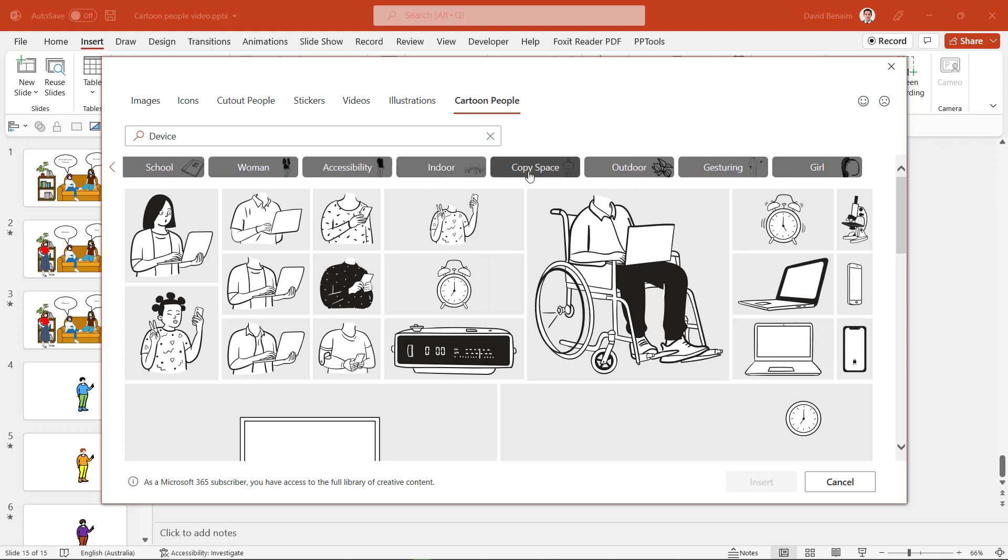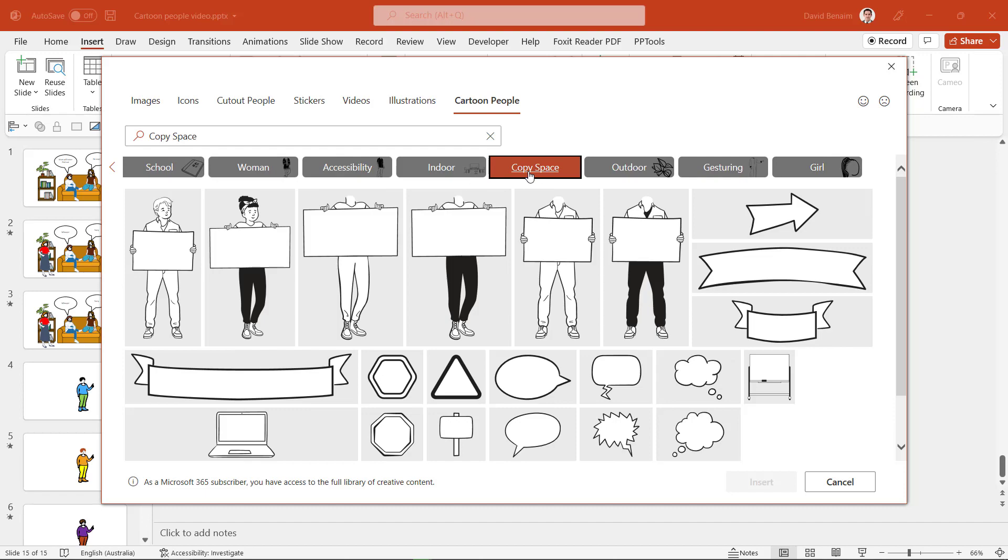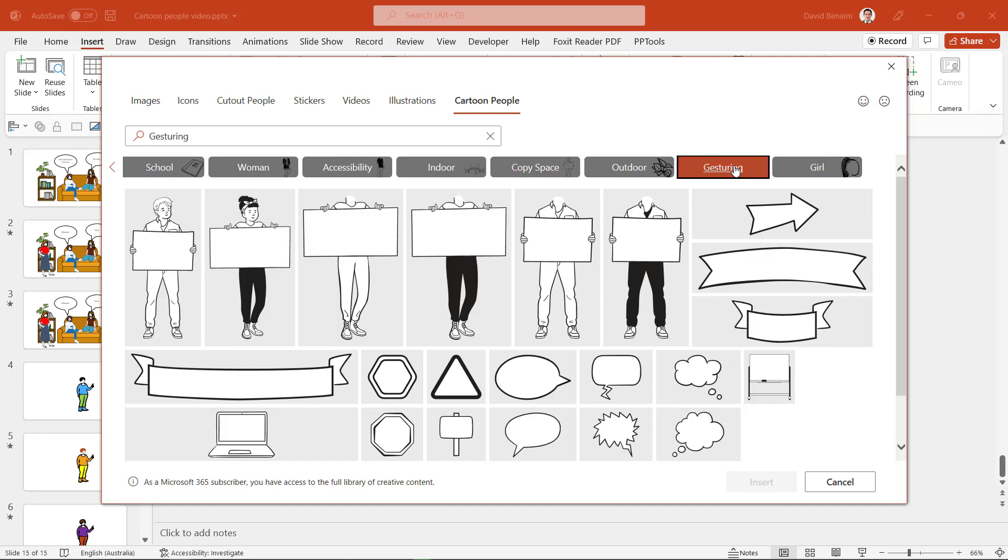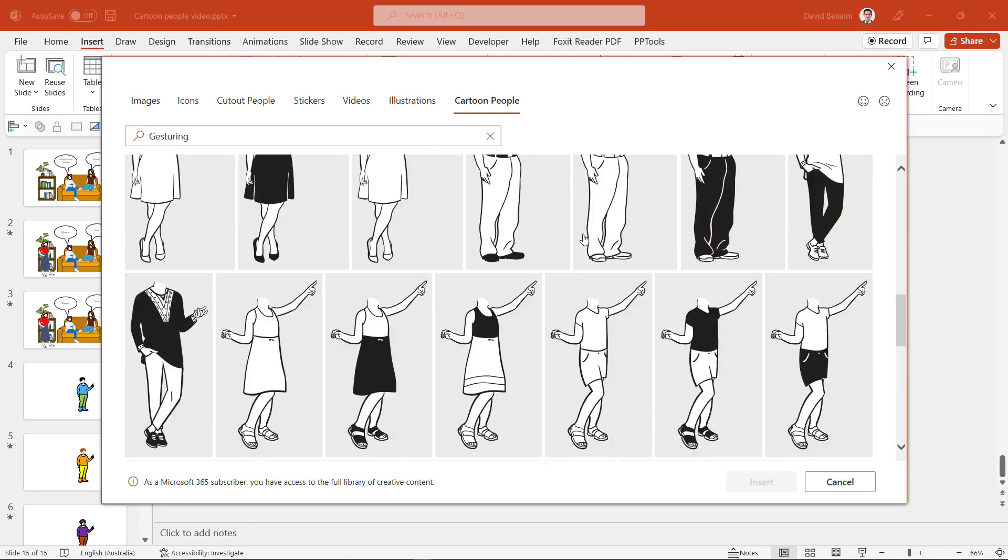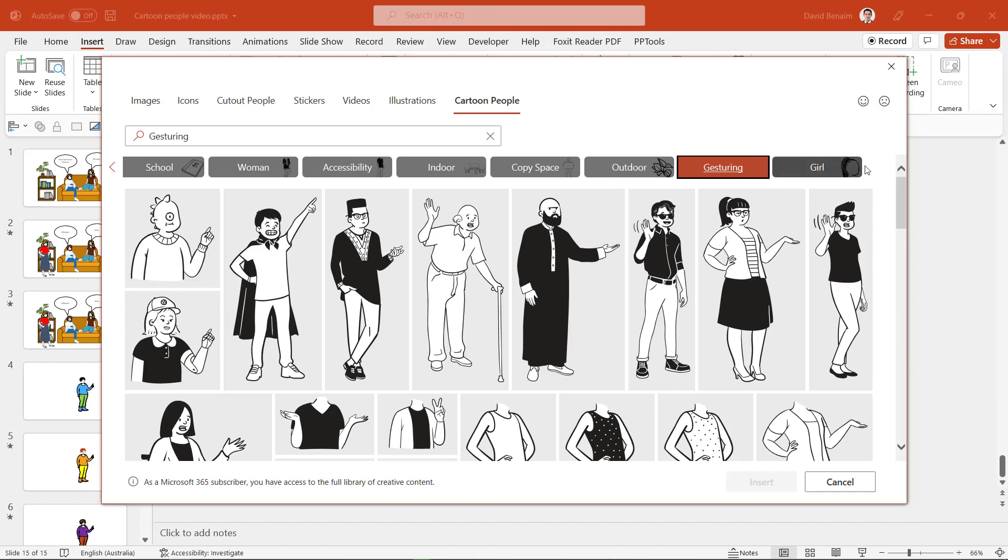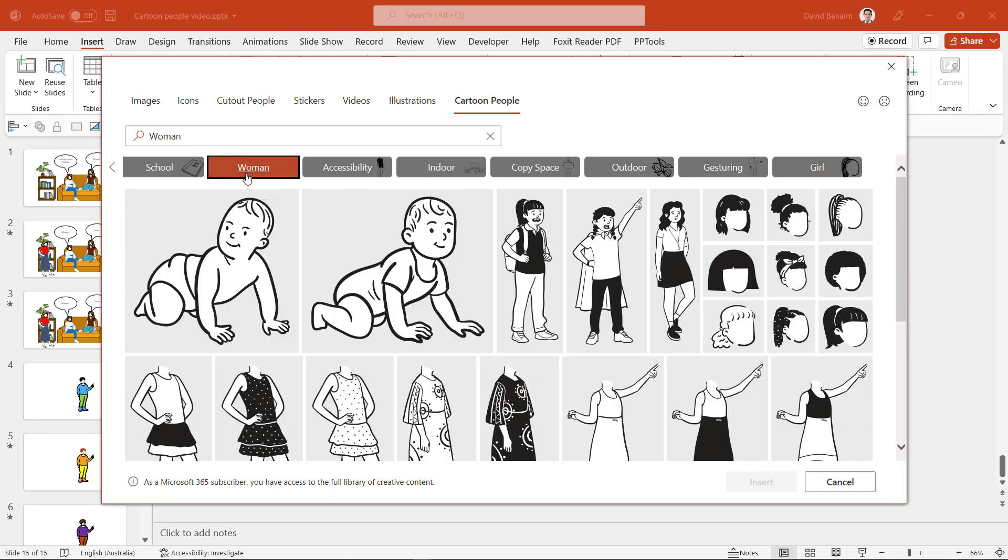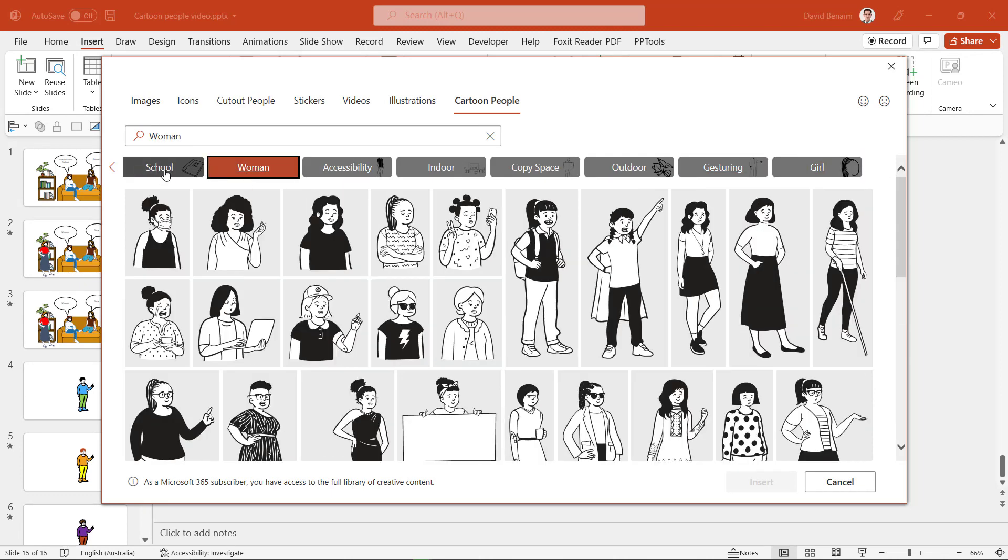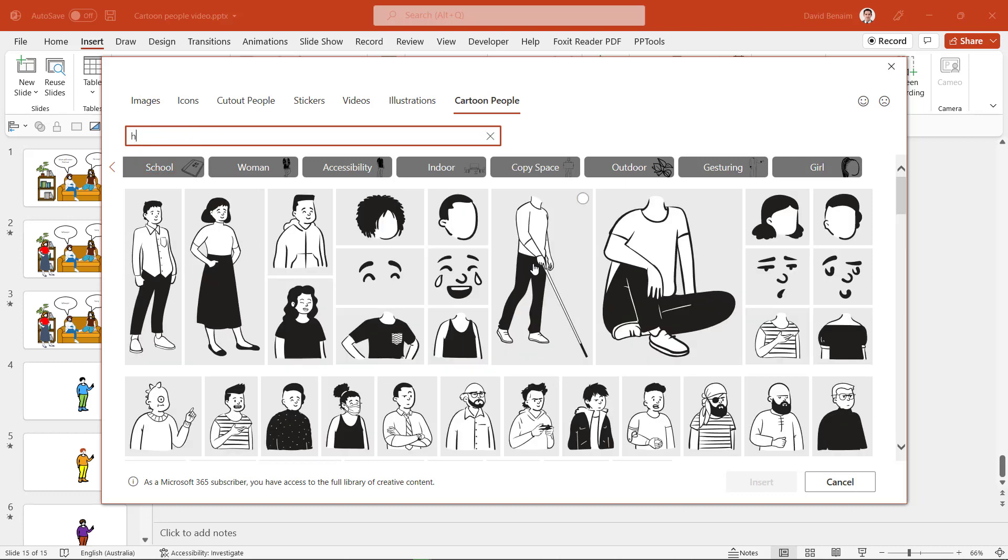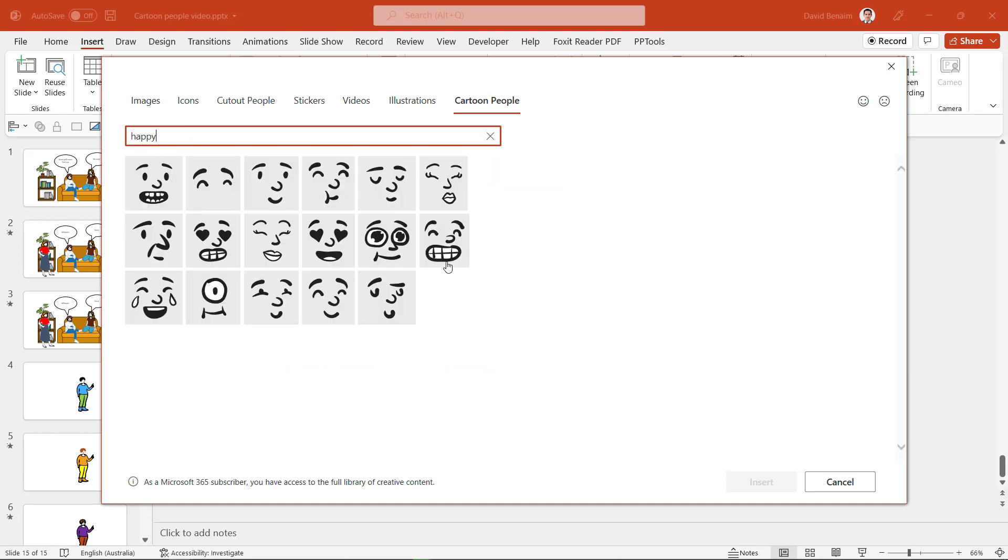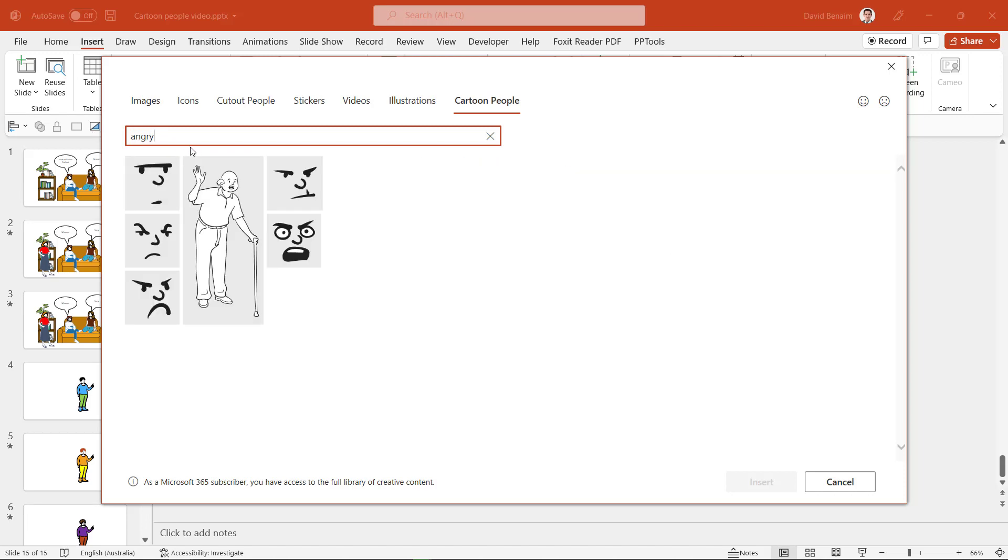Copy space so that could be interesting, or if you want people who are specifically making a gesture that is one to go with as well, specifically girls or women, school related stuff. You can also search as well so if you want to search for happy, these are some happy expressions, angry, things like that.